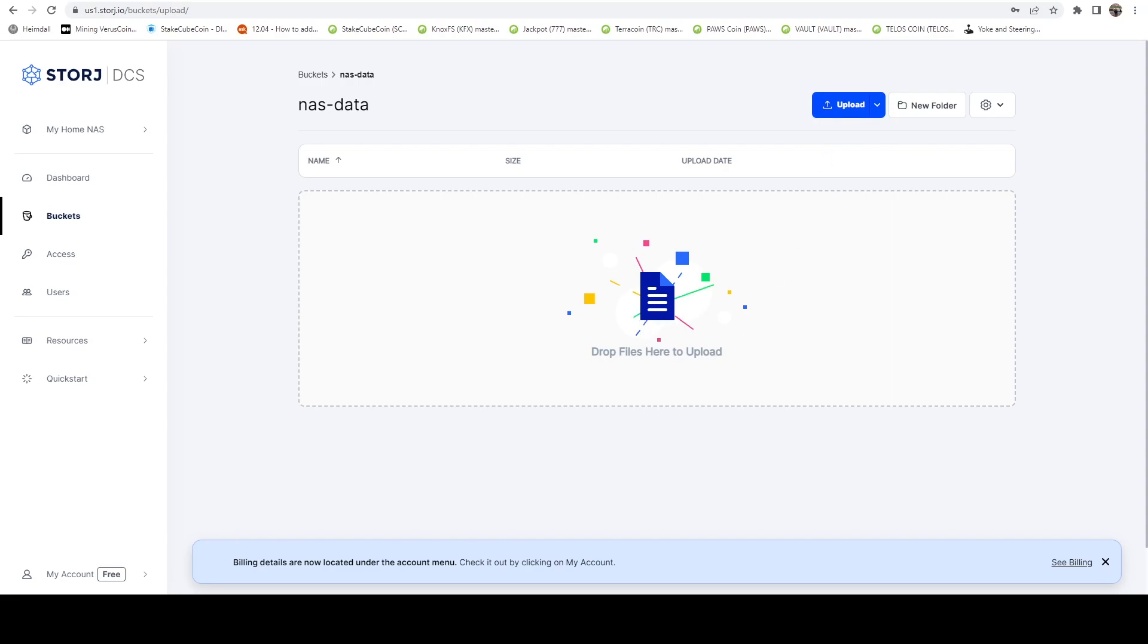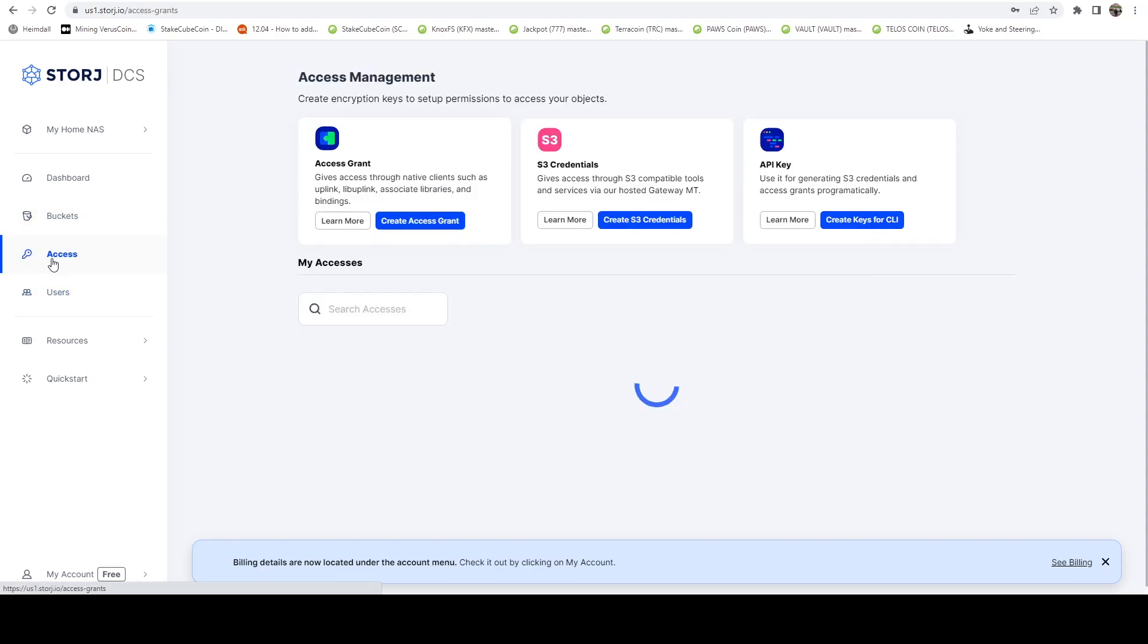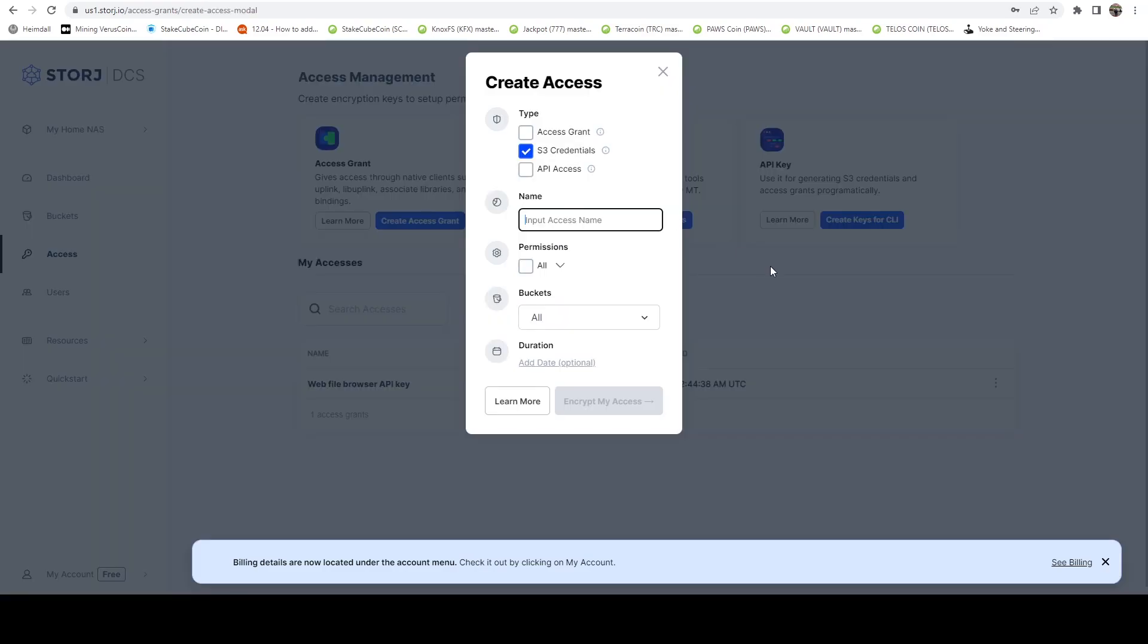Now, one of the things we need to do to make this work on our NAS is we need to create S3 credential account. So do that. We're going to have an effort to access, and then we're going to say create S3 credentials. And then in here, I'm just going to call this NAS backup for the name.